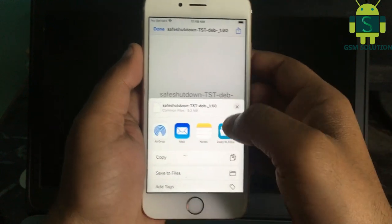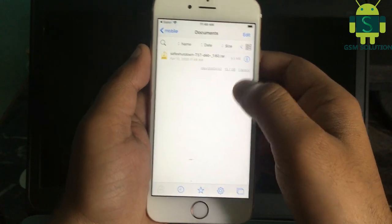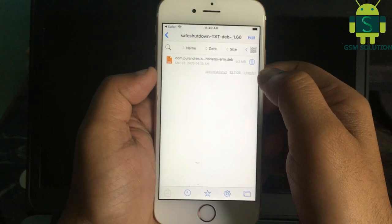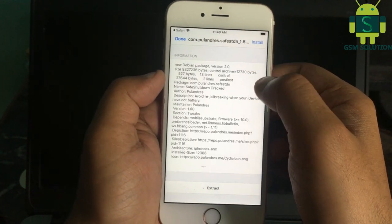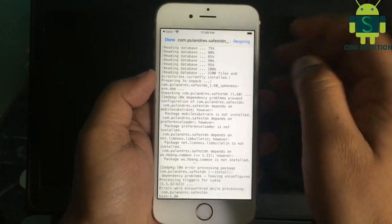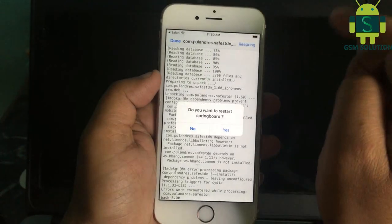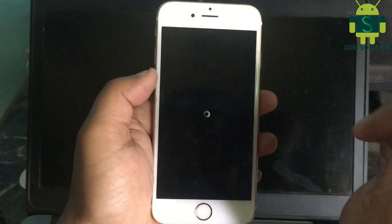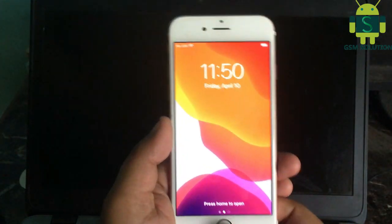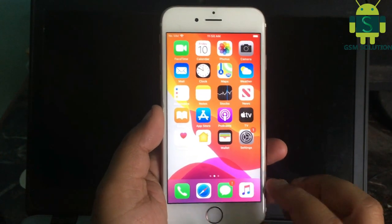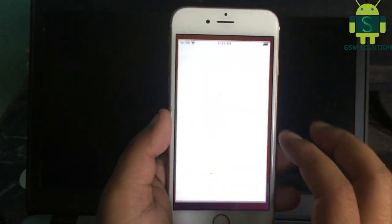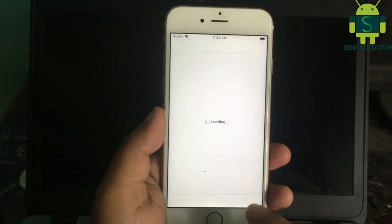Install it, then click Respring. Open Cydia and uninstall the SafeShutdown app.